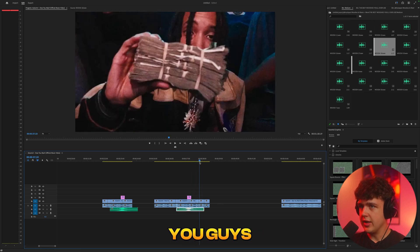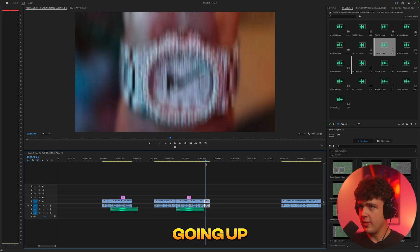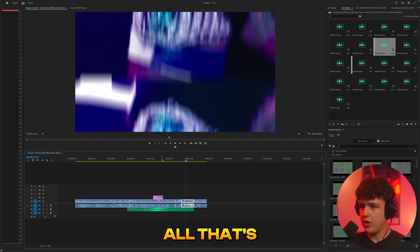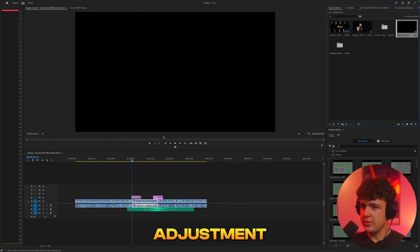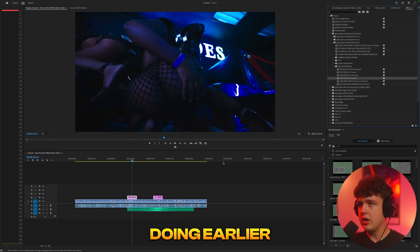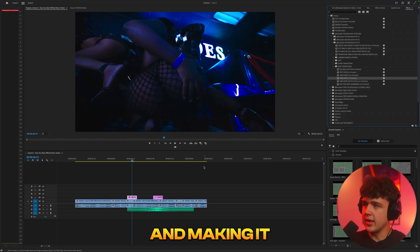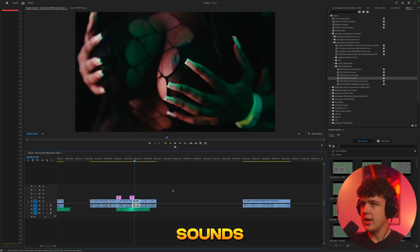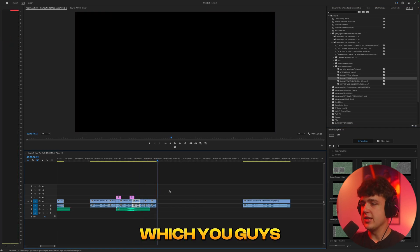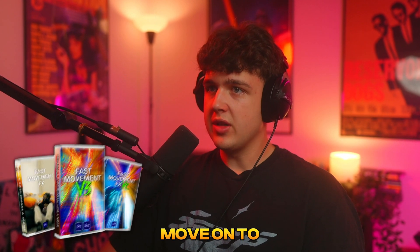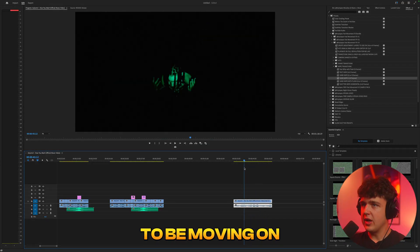Next we have this motion blur effect going upward. There are a couple of ways to create this — pretty much all that's happening is they're bringing in an adjustment layer and putting Transform on it like we did earlier, but with motion blur and having it move up instead of zooming in, with some clicking sound design. You can download clicking sounds from YouTube, or check out Fast Movement Effects linked below — use code 15OFF to save 15% off.